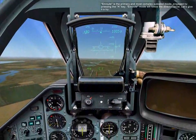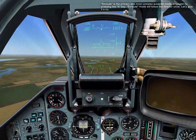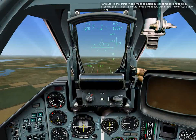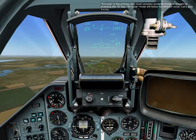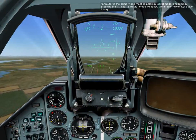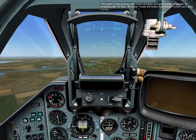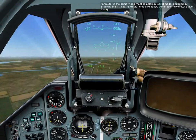En route is the primary and most complex autopilot mode, engaged by pressing the A key. En route mode will follow the director's circle. Let's give it a try.